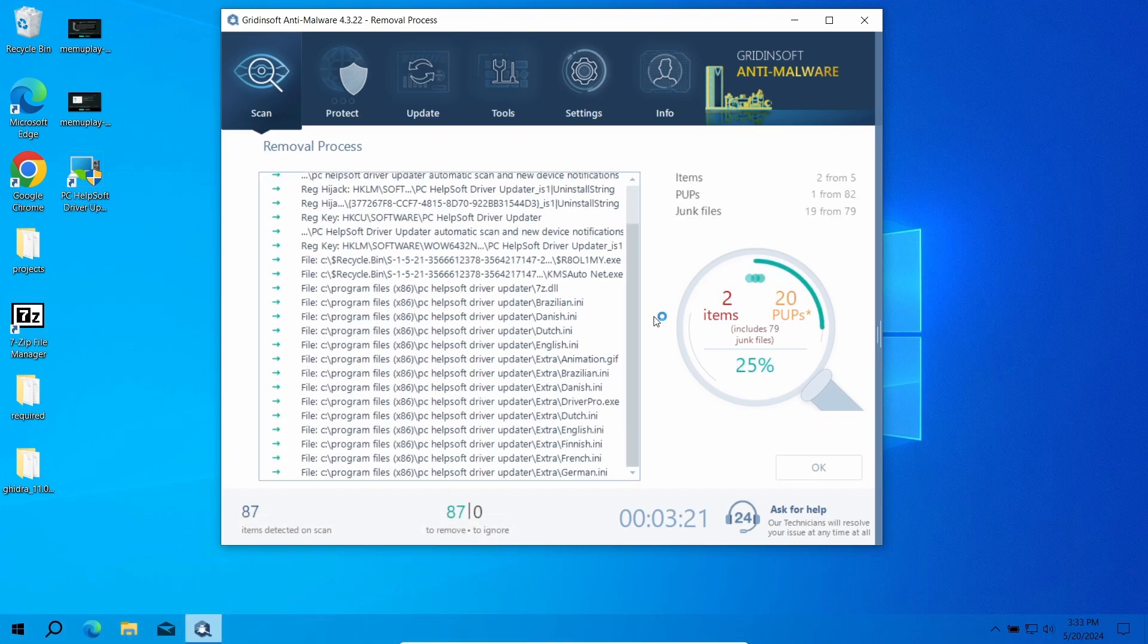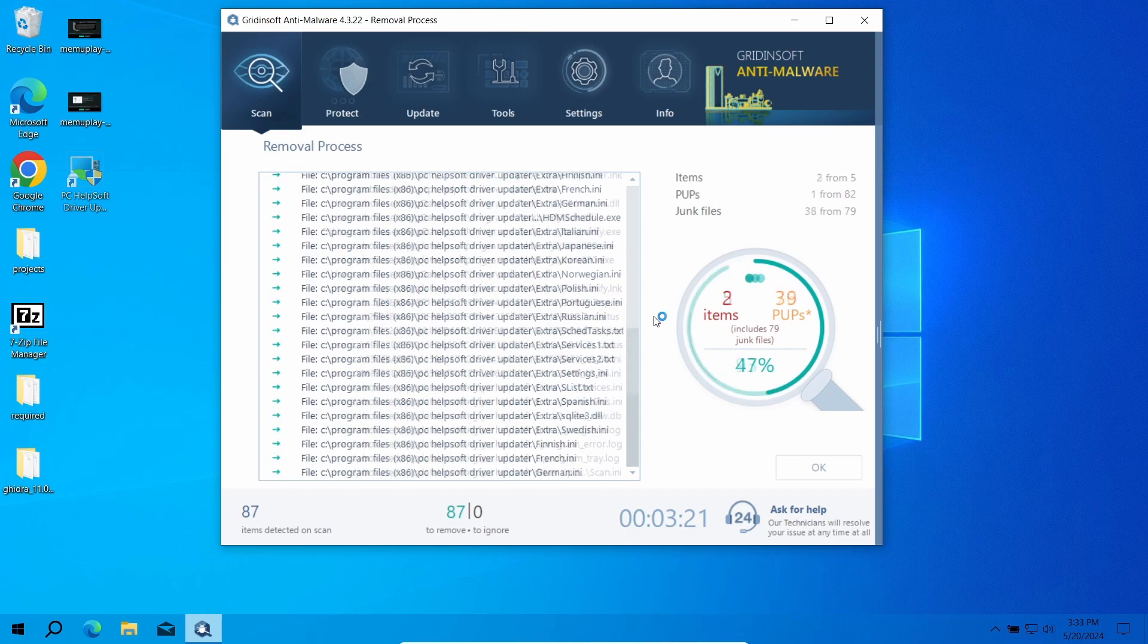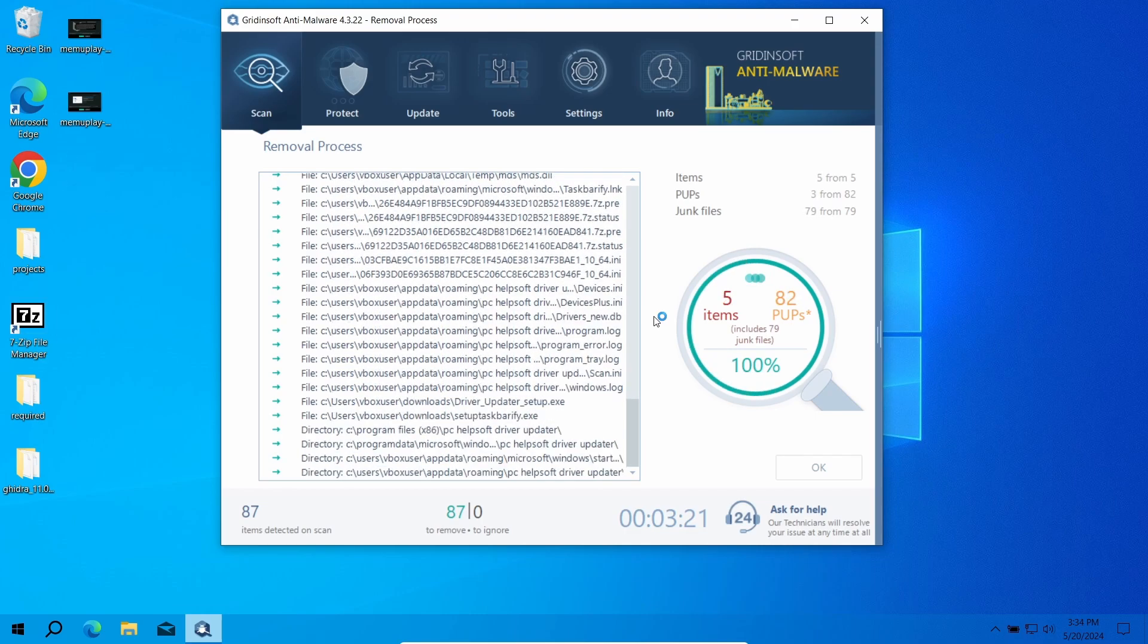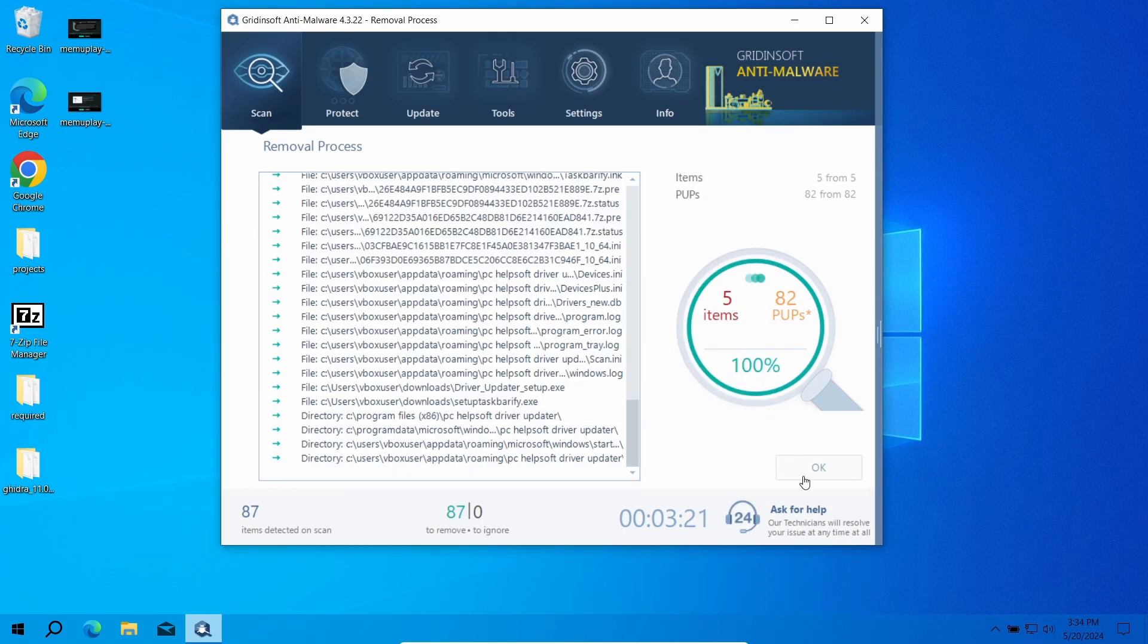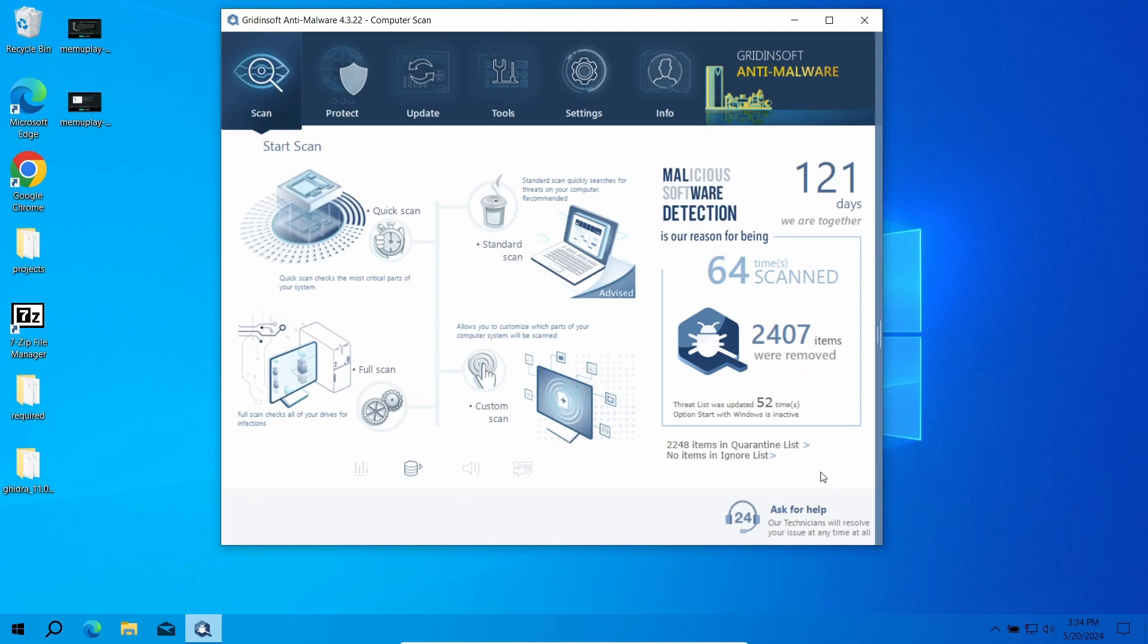Due to the number of files that unwanted programs have created in the system, the removal may also take a minute or two. Now the system is clean. Good luck and stay safe online.